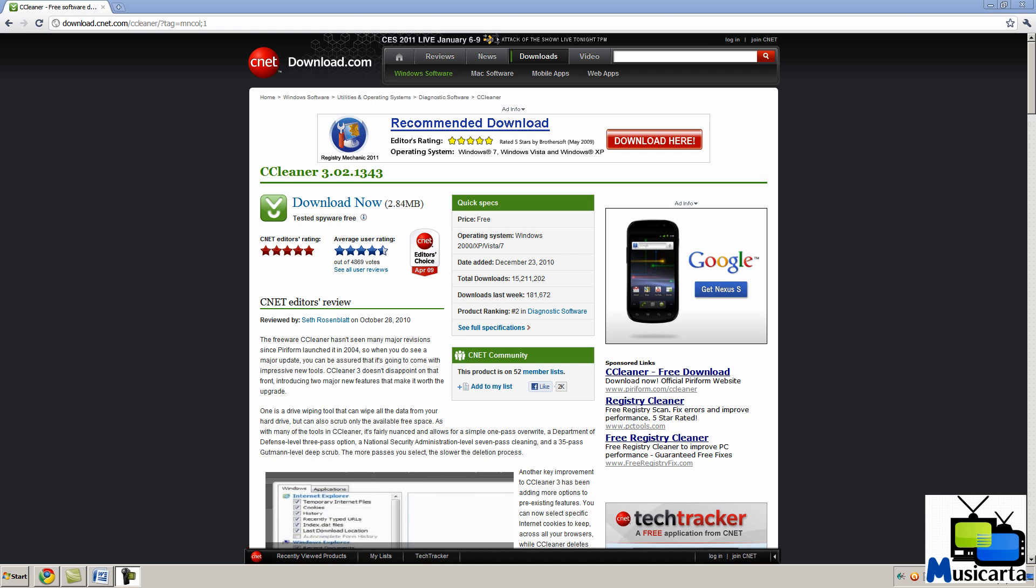CCleaner is a freeware system optimization, privacy and cleaning tool. It removes unused files from your system, allowing Windows to run faster and freeing up valuable hard drive space. It also cleans traces of your online activities such as your internet history. Additionally it contains a fully featured registry cleaner.